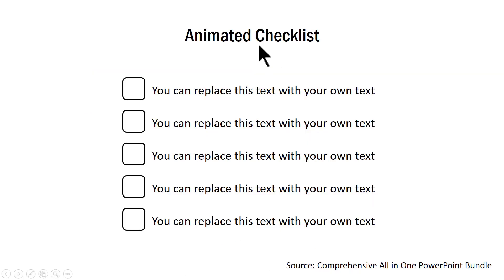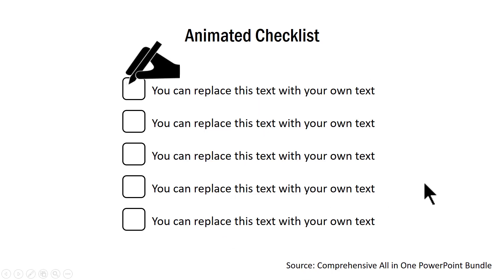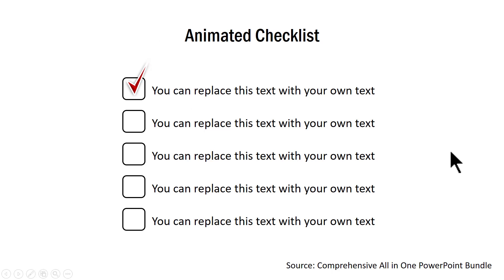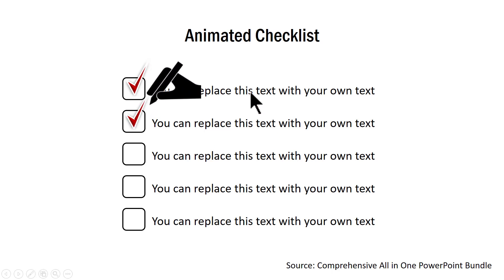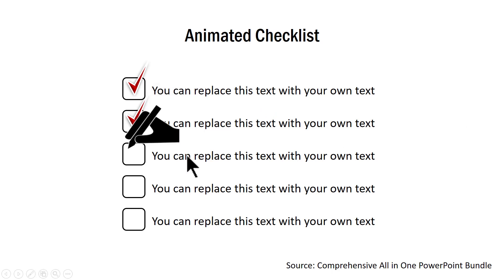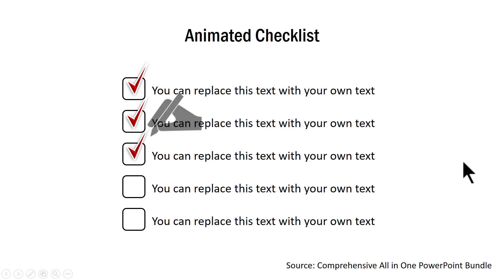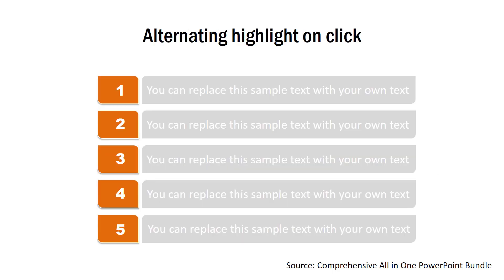And the next example is the animated version here. You can write your checklist here and then you can have each of these ticked out as soon as you complete explaining that particular fact. And we have this beautiful icon which comes and marks that tick.